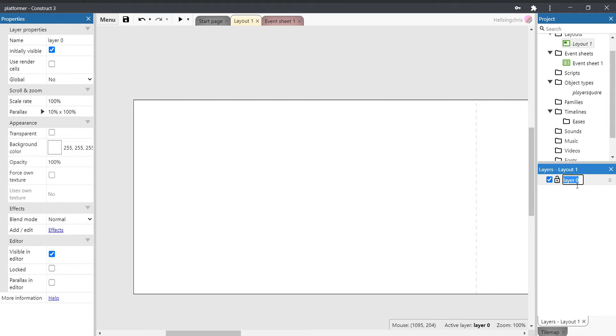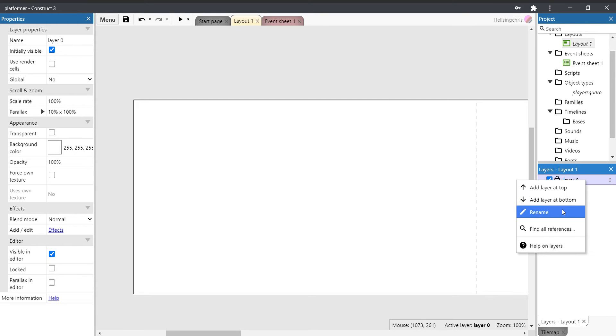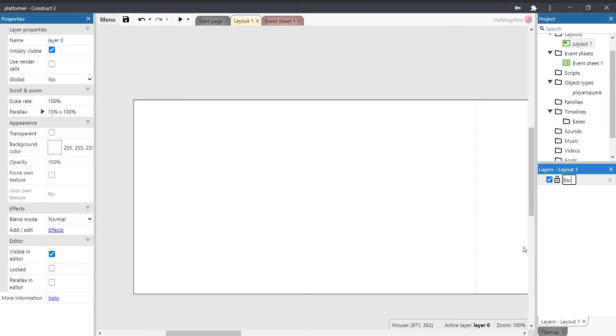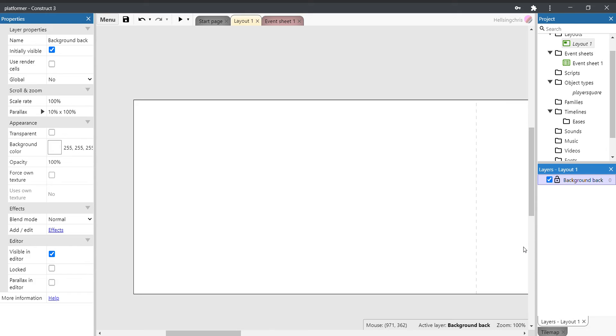If you come down to the bottom corner of the screen where it says layers, we've got one already in place. So let's change the name of that one. You can do that by clicking on it or right-clicking on it. If we right click and click rename, we'll call it background back.